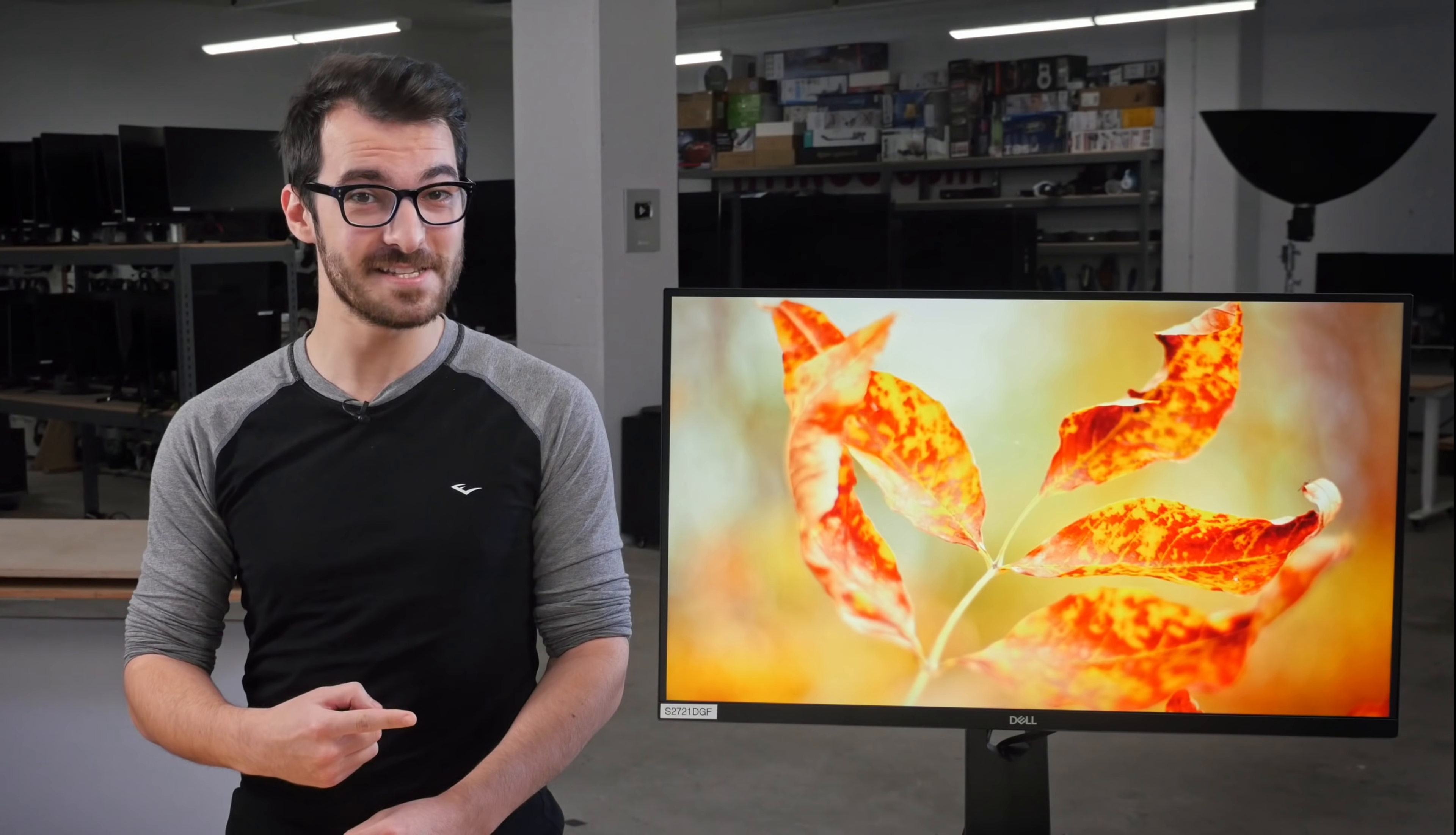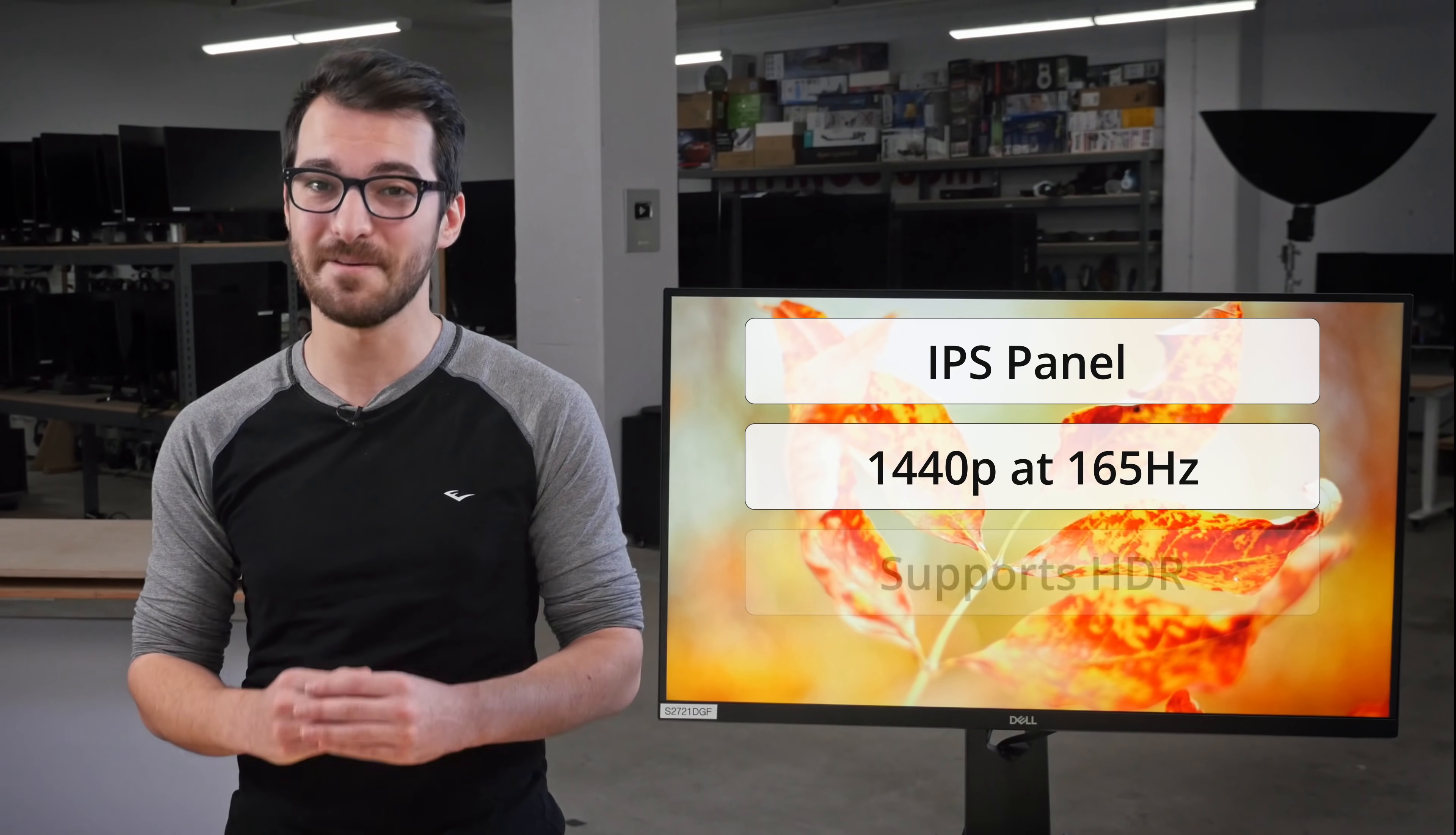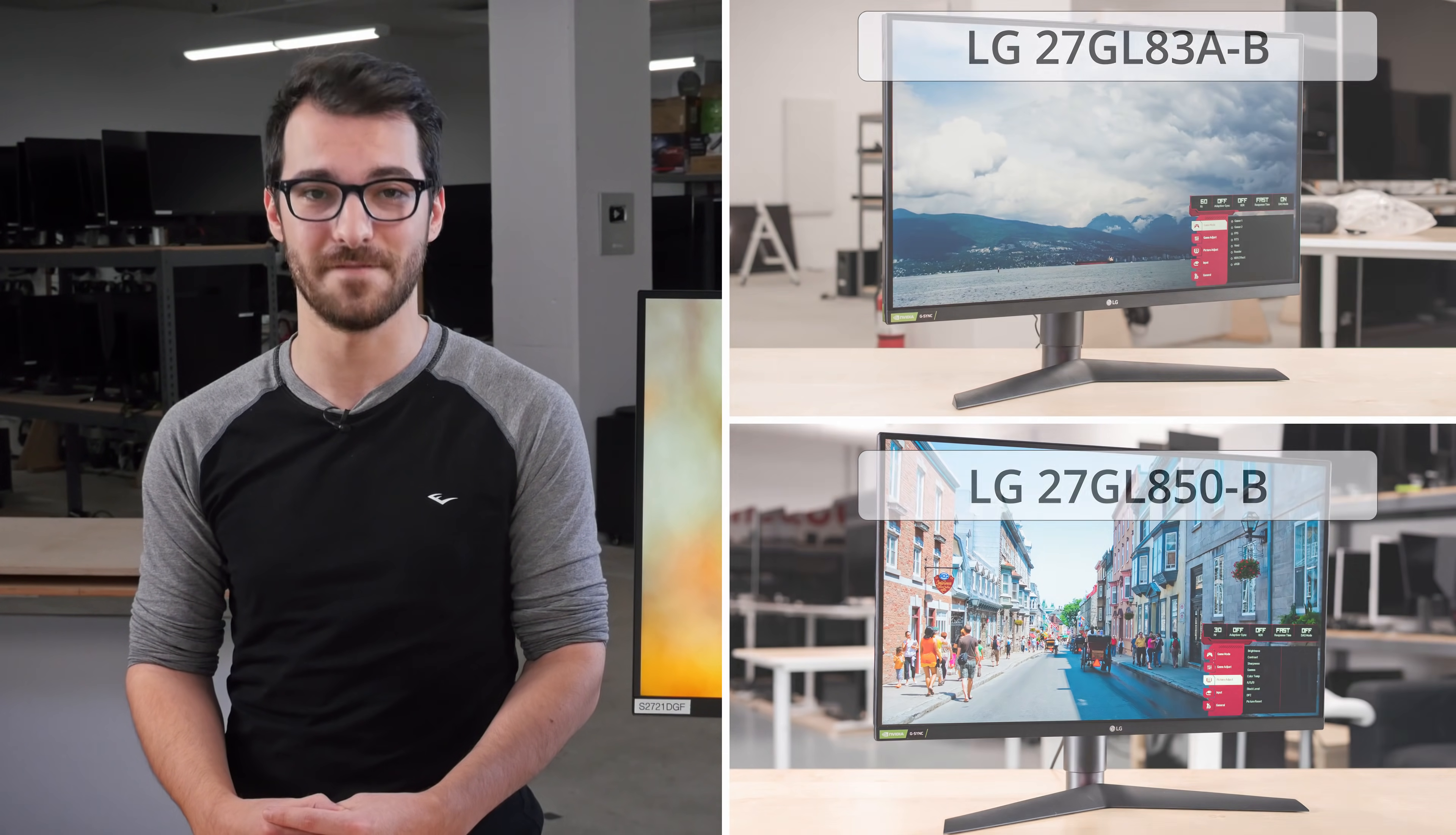The Dell S2721DGF is an all-around performer that would work for both gamers and those looking for a high-quality monitor for that work-at-home life. It has an IPS panel that offers a 1440p resolution at 165Hz, impressive picture quality, and supports HDR. With Adaptive Sync for G-Sync or FreeSync, it's definitely a competitor to the LG 27GL83A-B and the LG 27GL850.